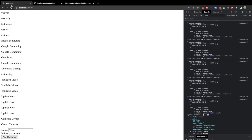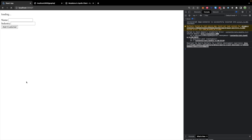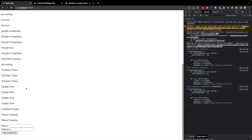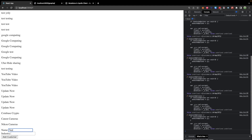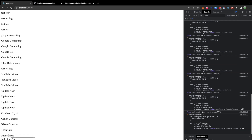We head over to our app, do a refresh to make sure we have everything on here. We'll say Tesla in the name and cars for the industry, hit Add Customer, and it automatically shows up on the page. Pretty cool, pretty simple — kind of complicated, but once you've got it figured out it's simple. That's how it works.